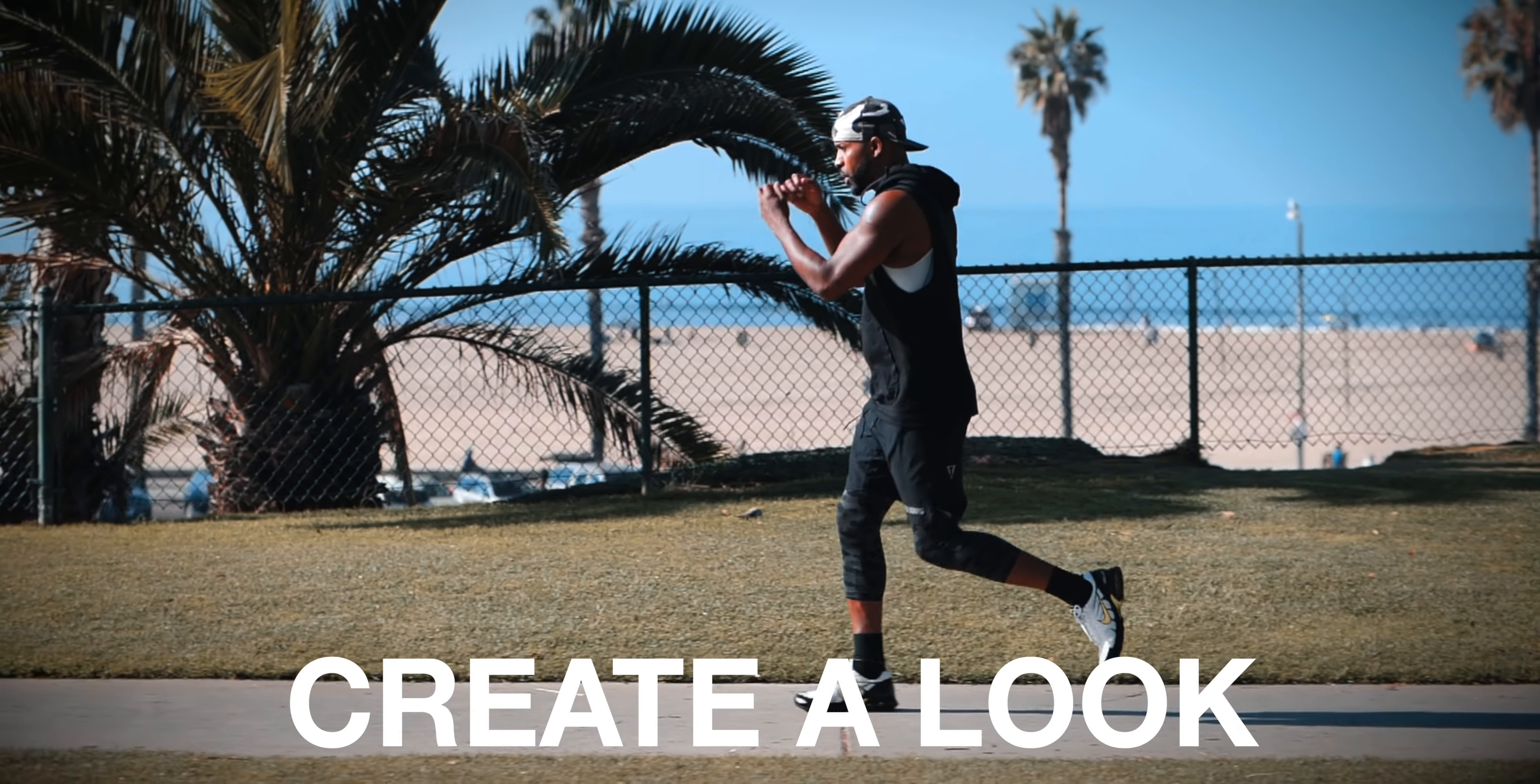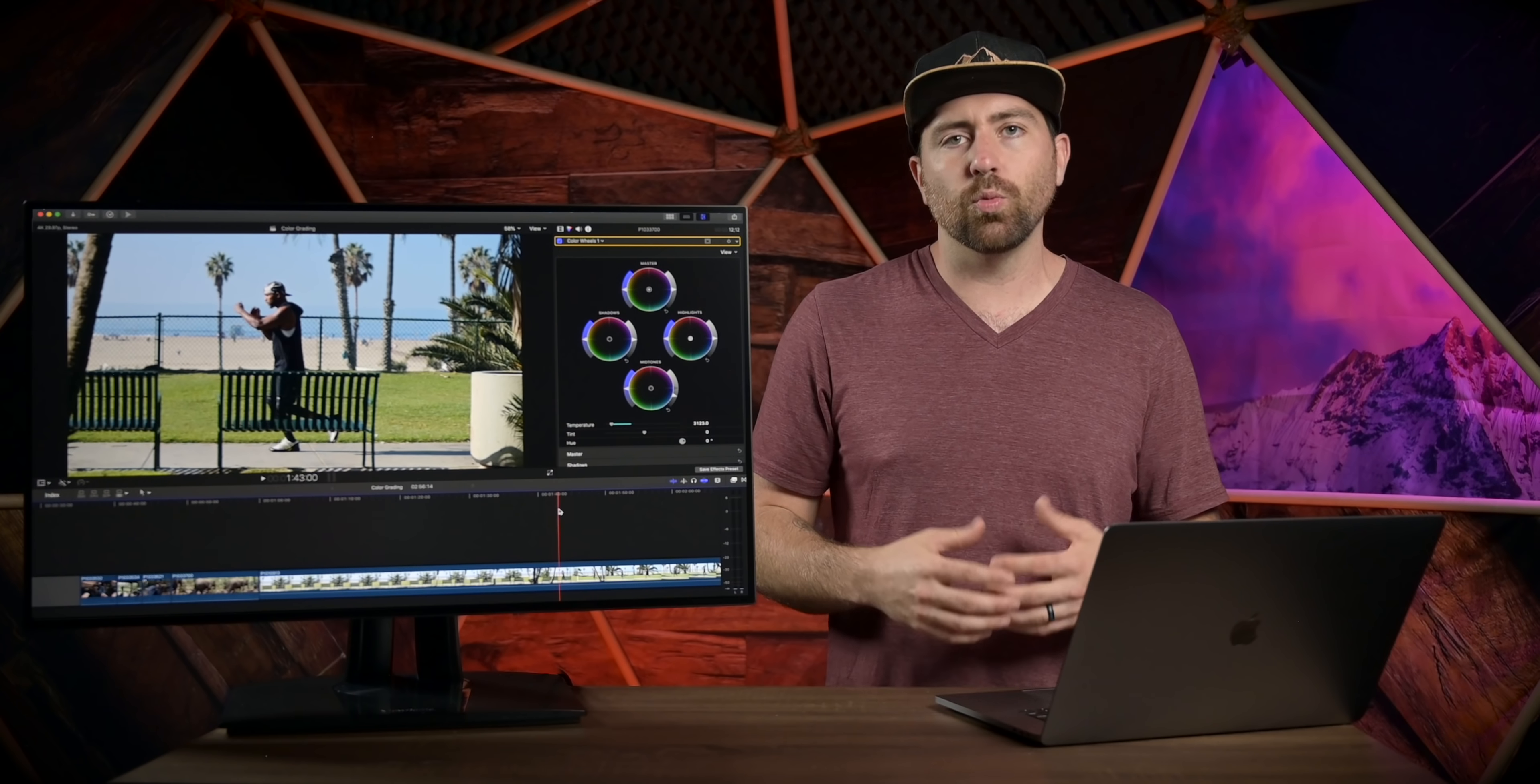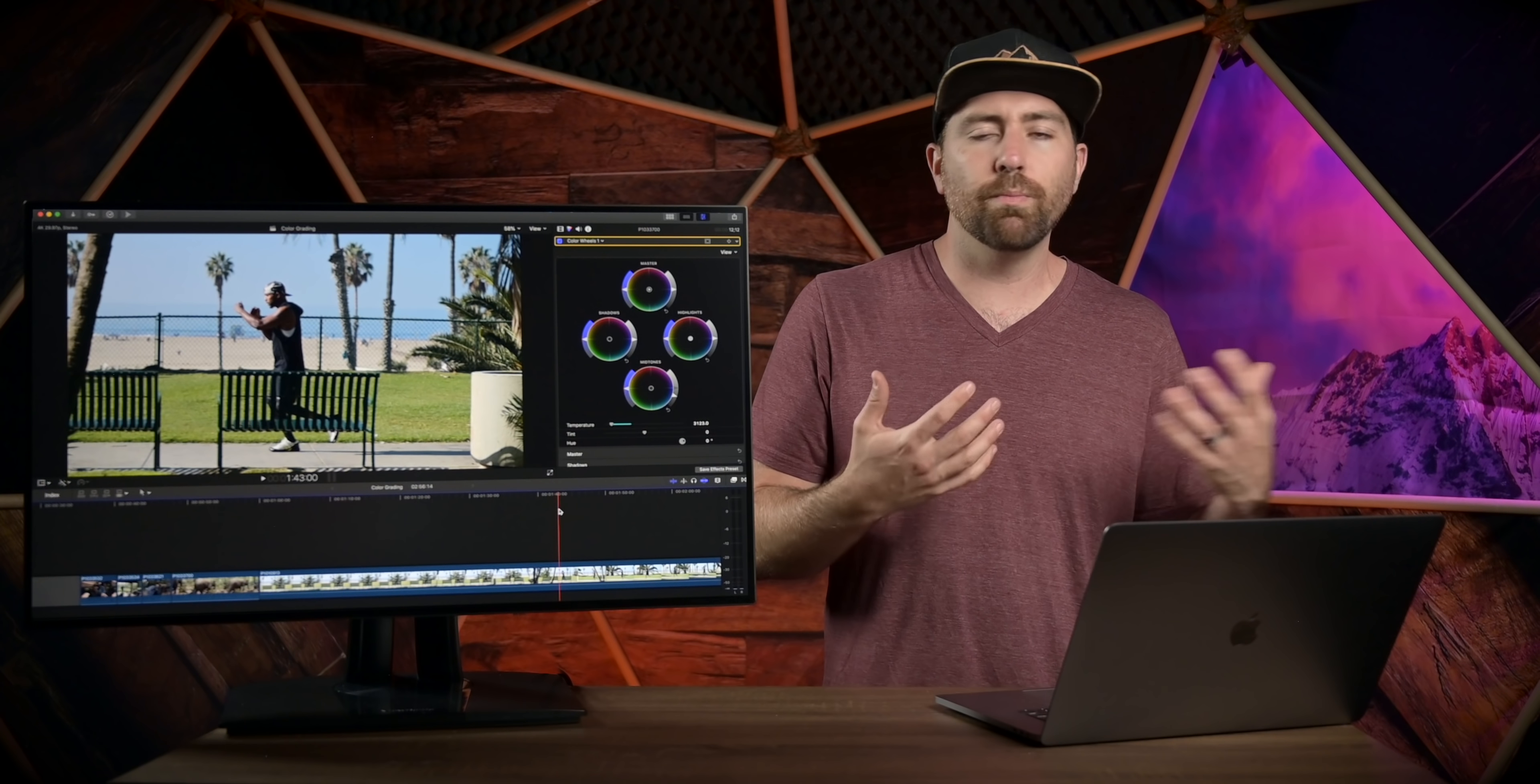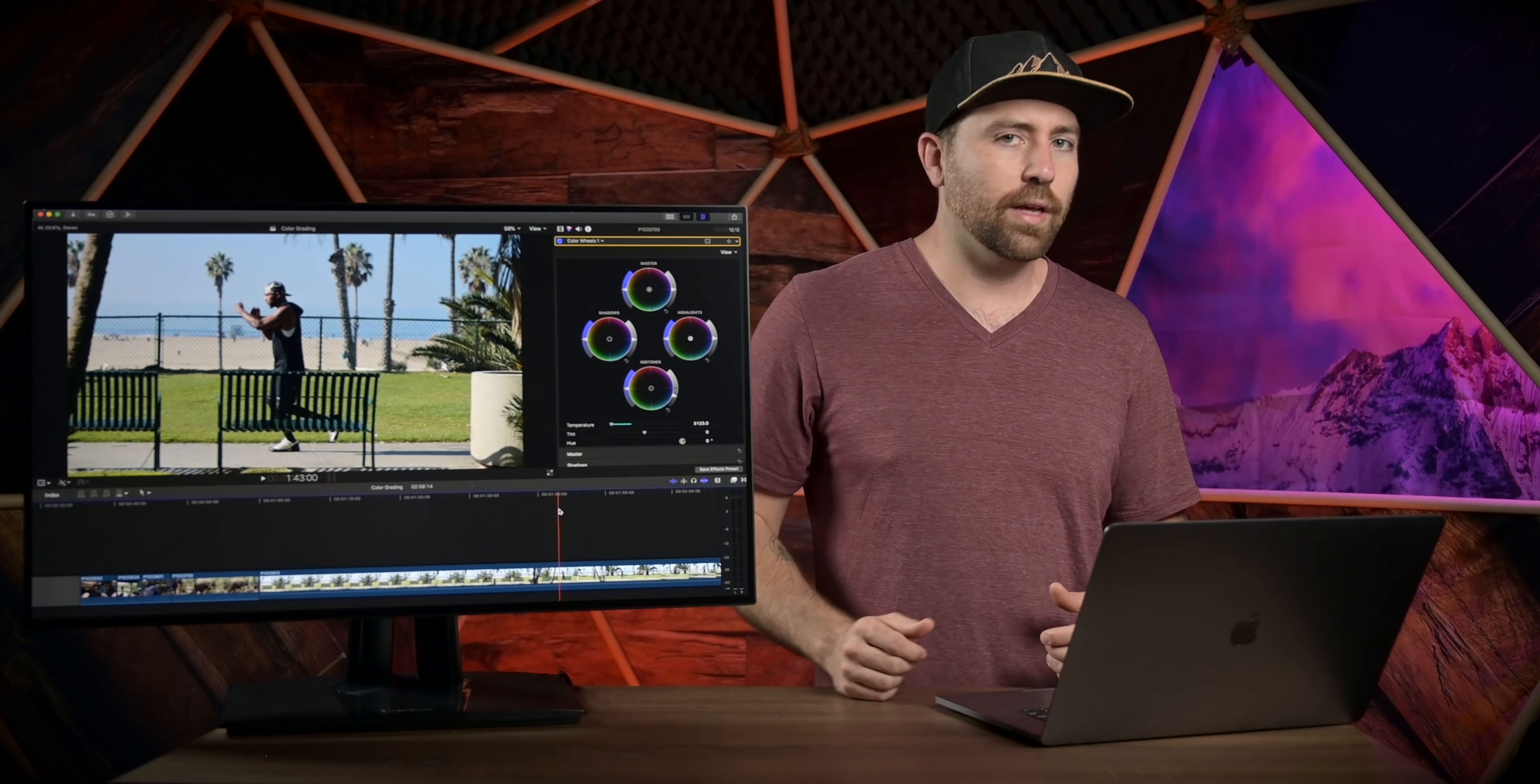A lot of times people are looking at different creators and seeing these insane color grades and just wanting to buy LUTs or presets when in reality, all it takes is a little bit of tweaking and understanding what you're doing with the color. And then you can get these looks. You don't have to go and buy a preset. Most of the time when you buy a LUT or preset, it will work to a degree, but you still have to have a knowledge of understanding how to color grade to be able to use those LUTs properly.